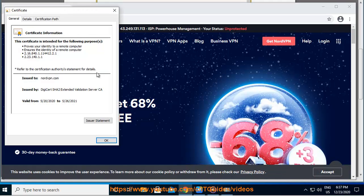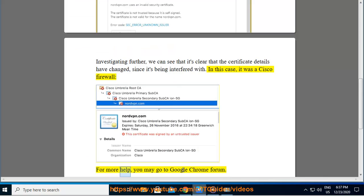In this case, it was a Cisco firewall. For more help, you may go to Google Chrome forum.